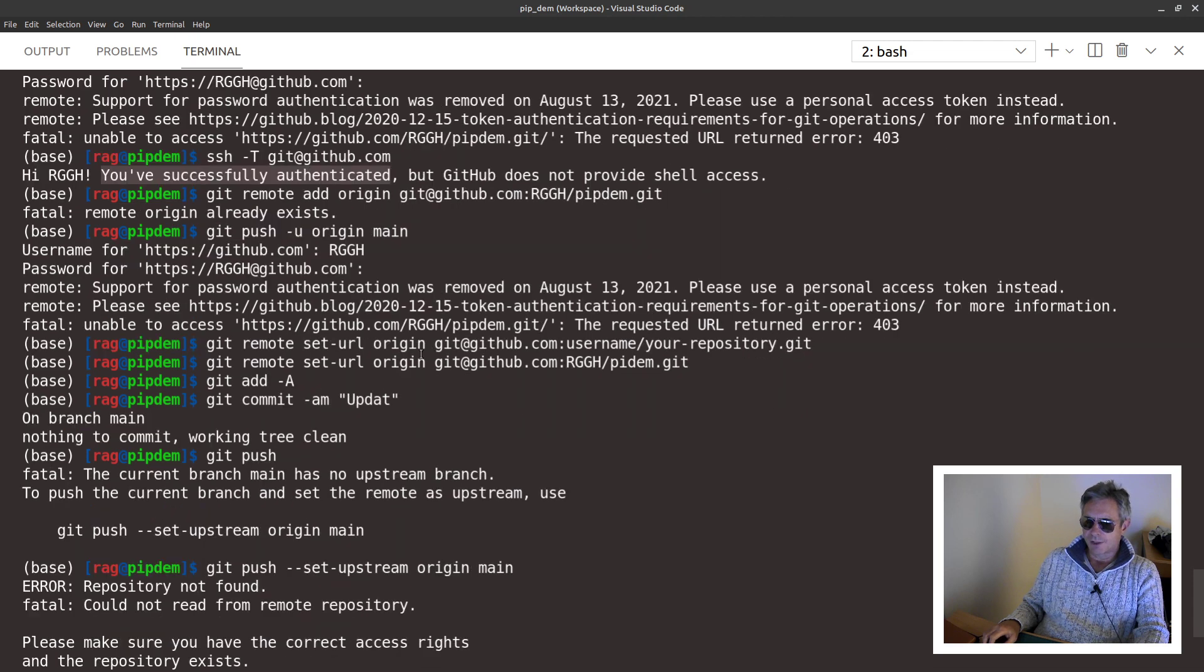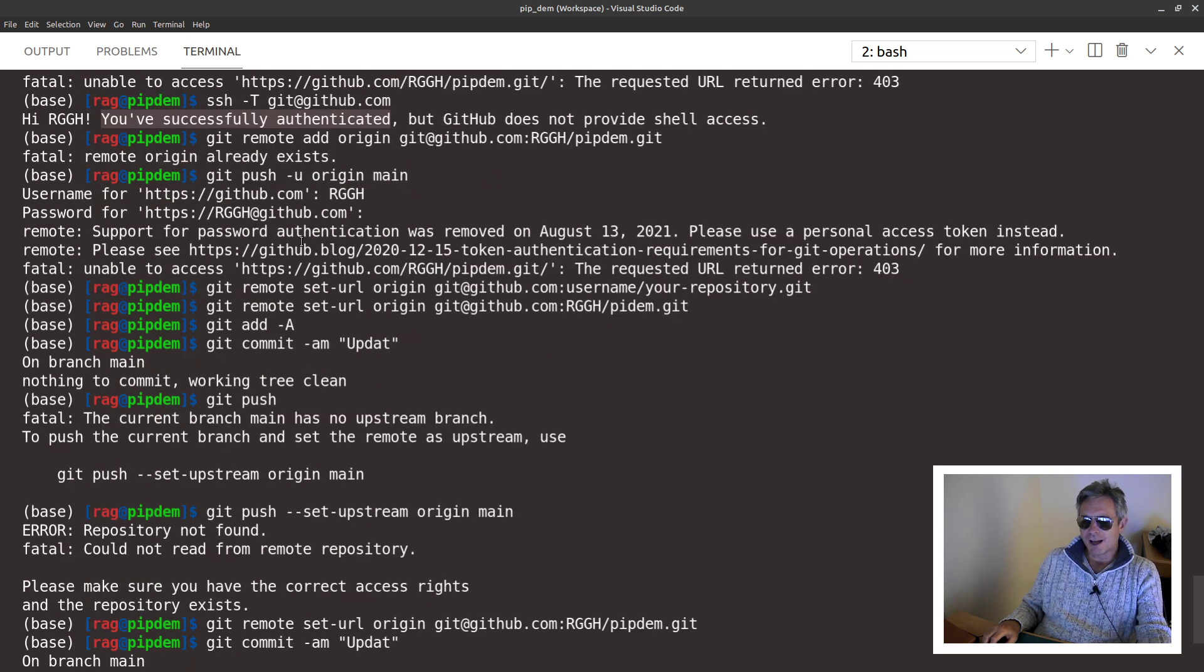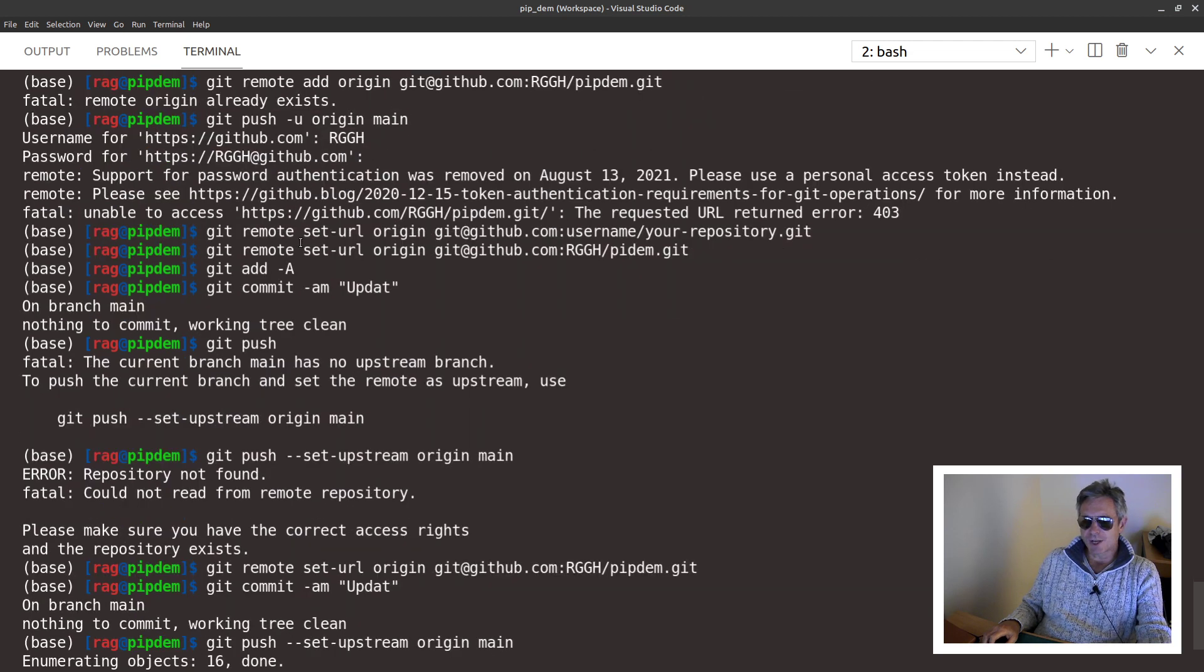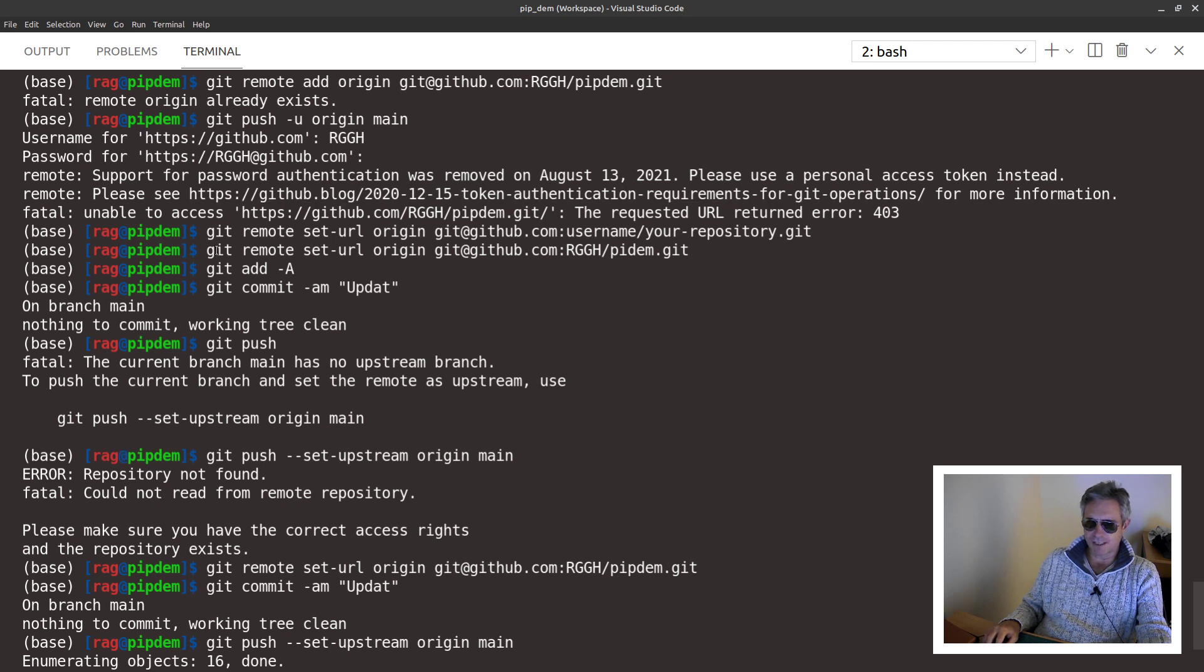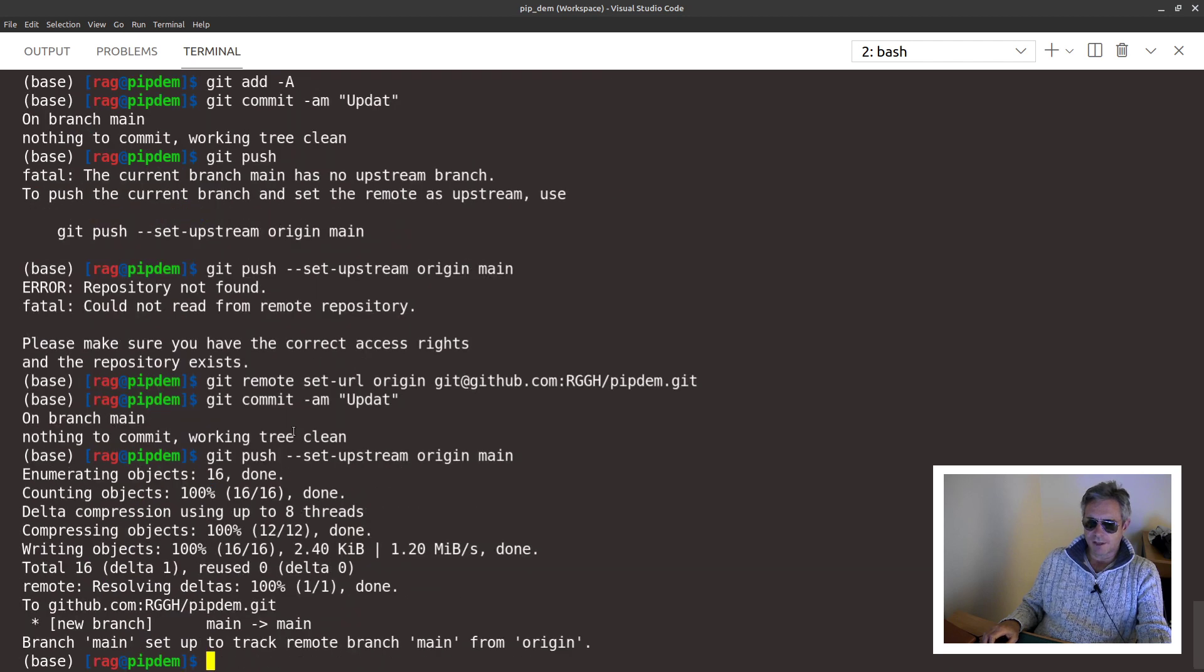So yeah, check your SSH is working okay. And then just make sure you spell your GitHub repo name properly when you set it up with git remote set-url space origin git@github.com your username forward slash then your repository name.